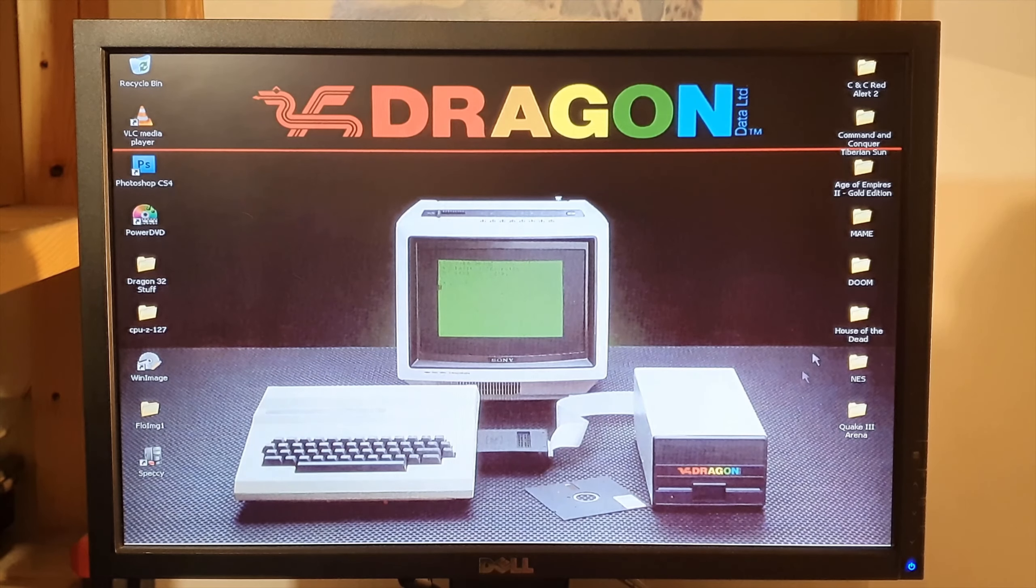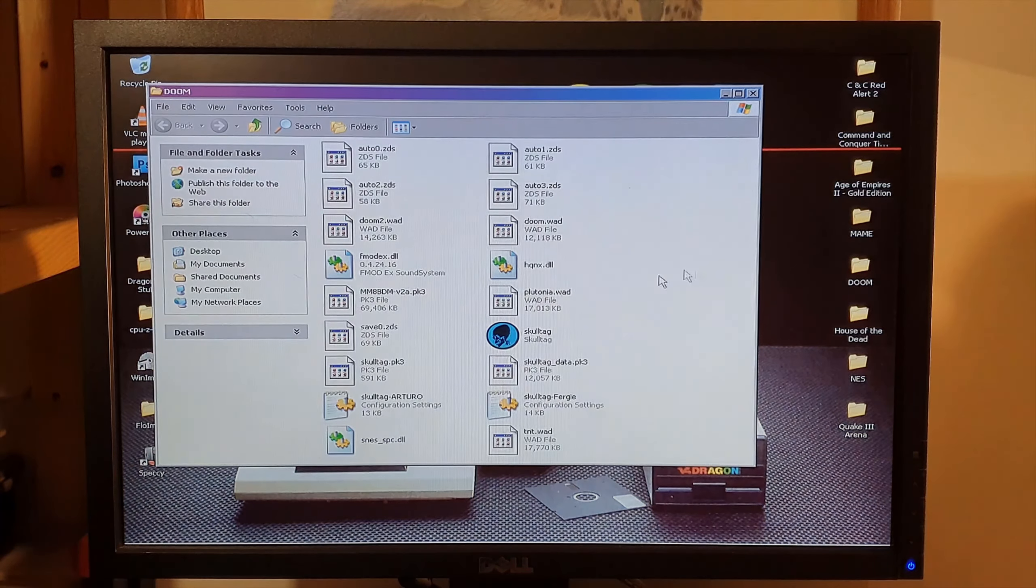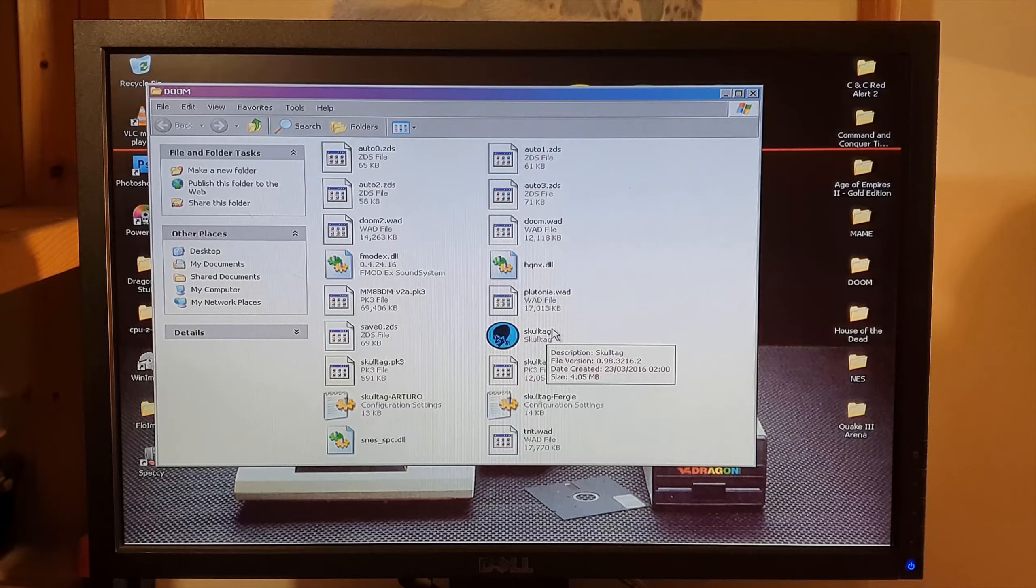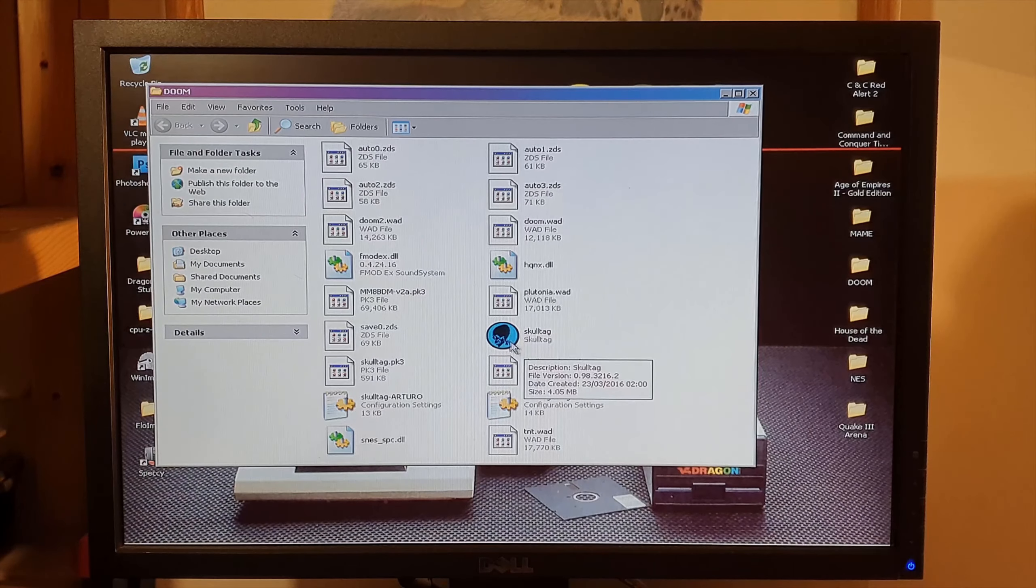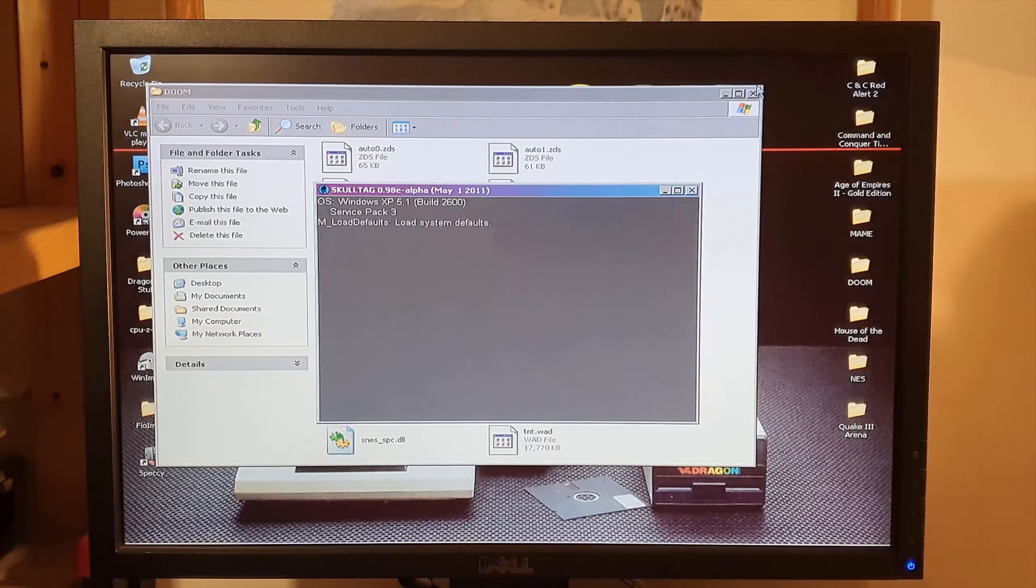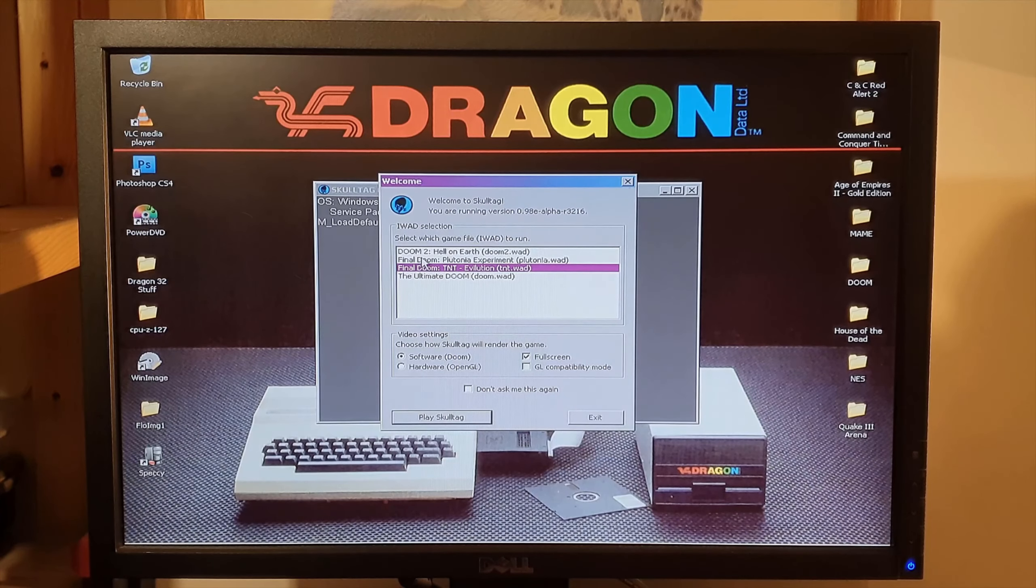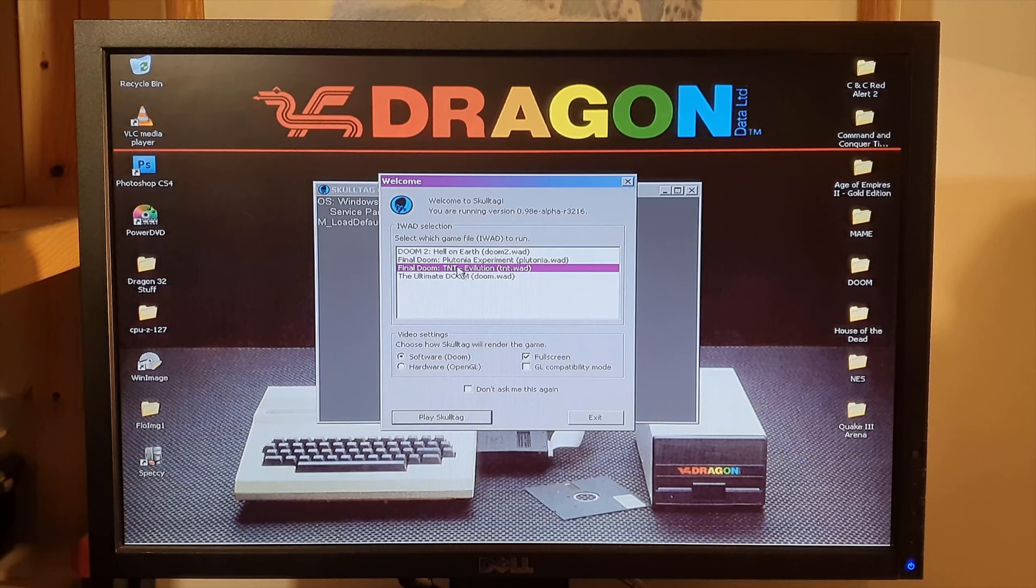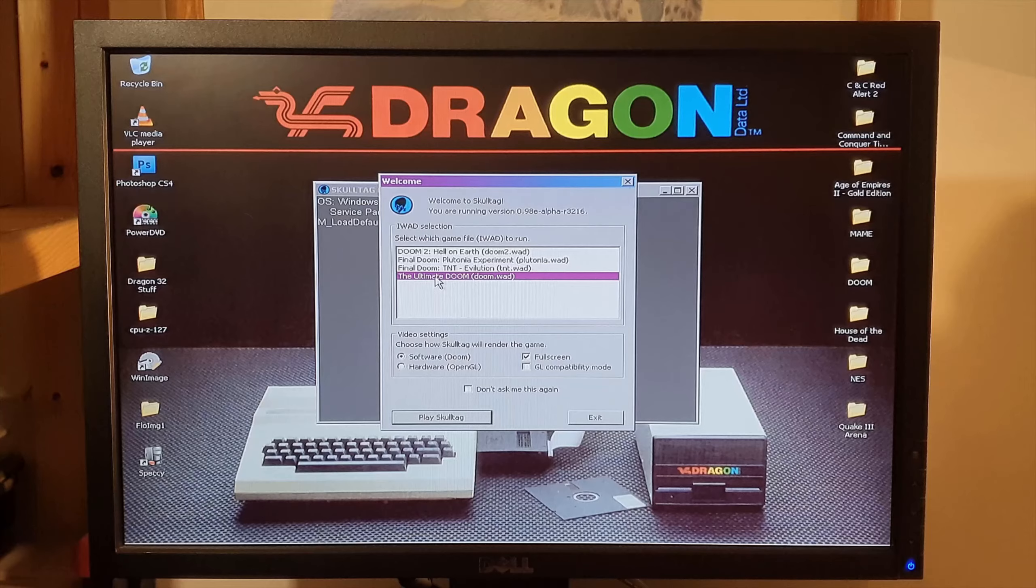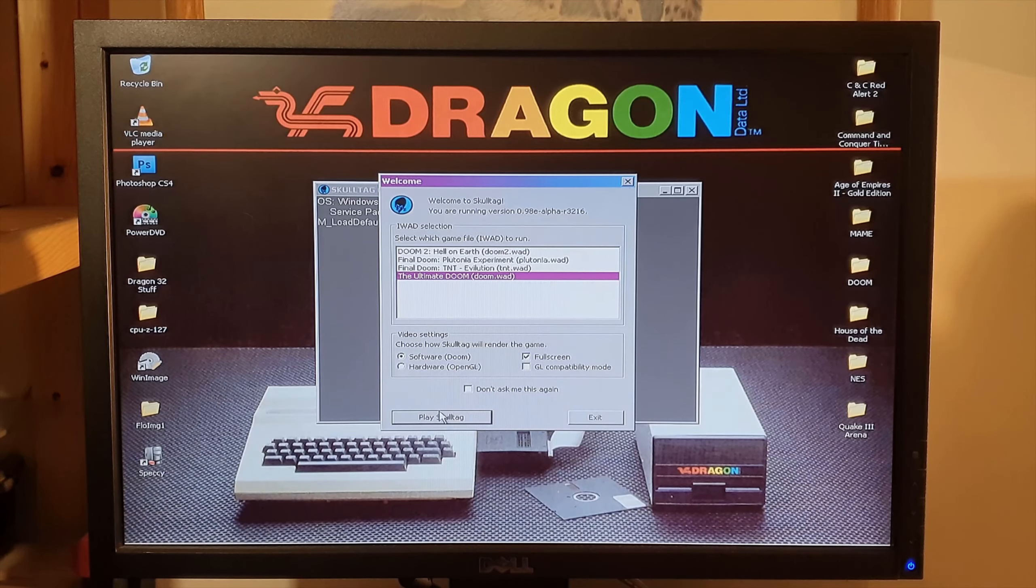Let's fire up Doom, see how she runs that. This is a paraded version of Doom, so it has Doom 2, Final Doom, Final Doom TNT Evolution, and Ultimate Doom. We'll try Ultimate Doom.